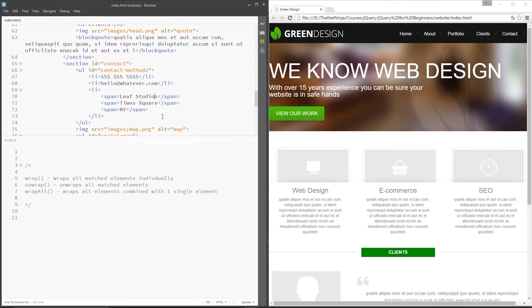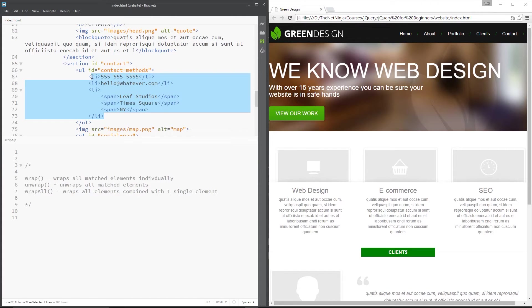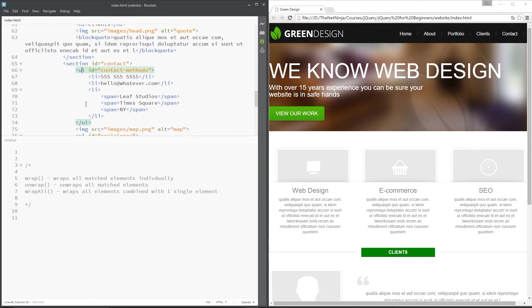Okay then guys, so when I say an element is wrapped, I just mean there is a parent element surrounding it. For example, these li tags right here are surrounded by this ul tag, so we'd say these li tags are wrapped with this ul tag. Simple.